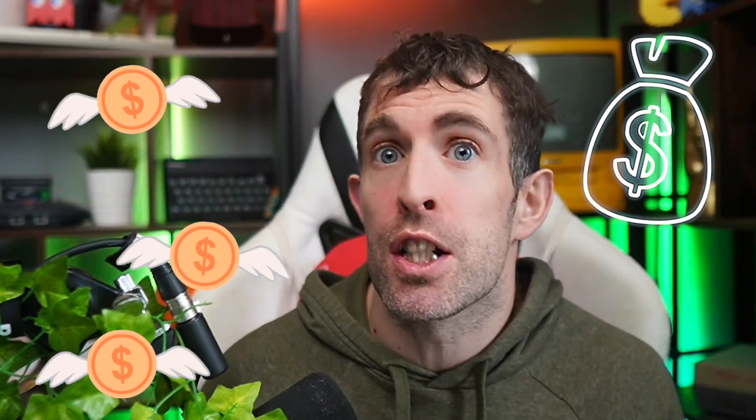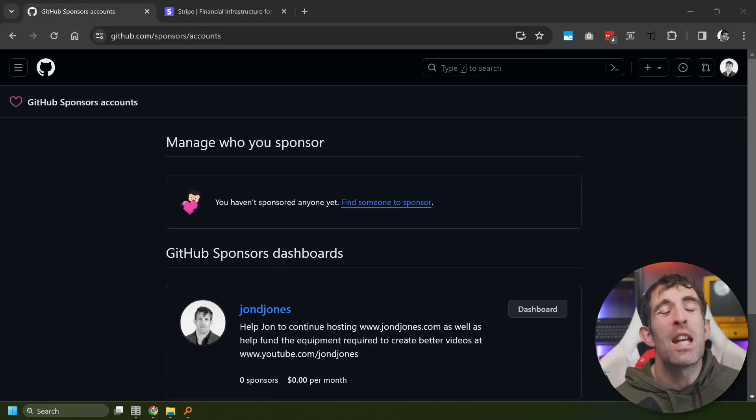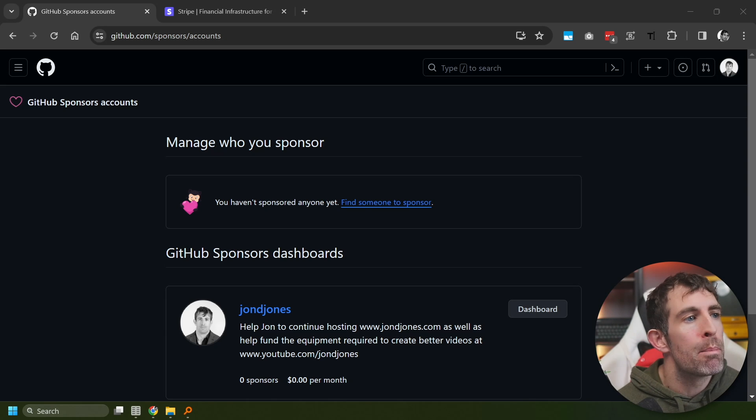My first boss tip will hopefully make your wallet a little bit happier because we're going to look at how we can use Github to hopefully generate ourselves a little bit of cash. Now, when it comes to Github, there's actually two different ways that you can make cash. And the first one we're going to look at is around sponsorships.